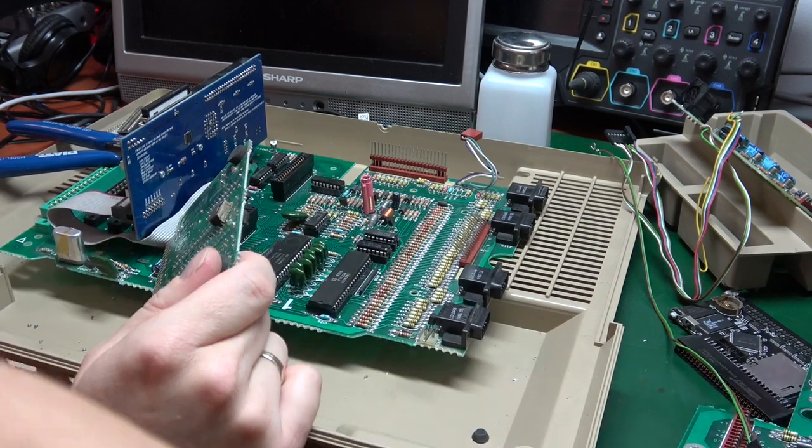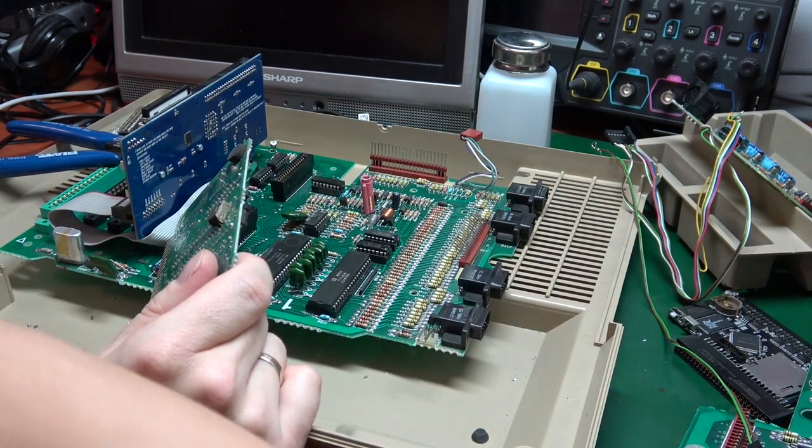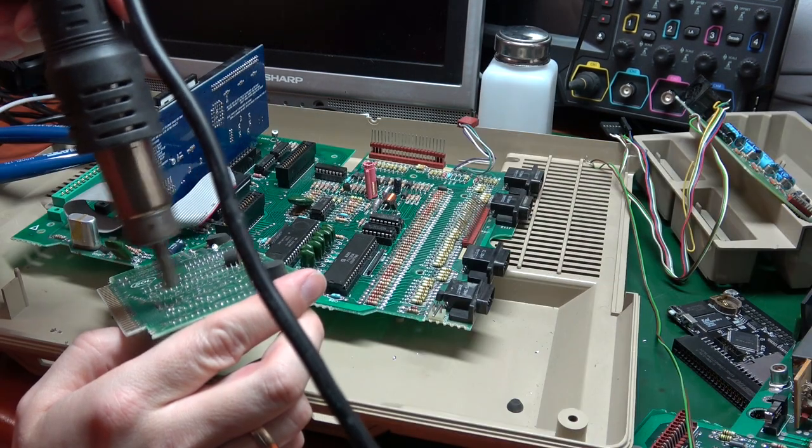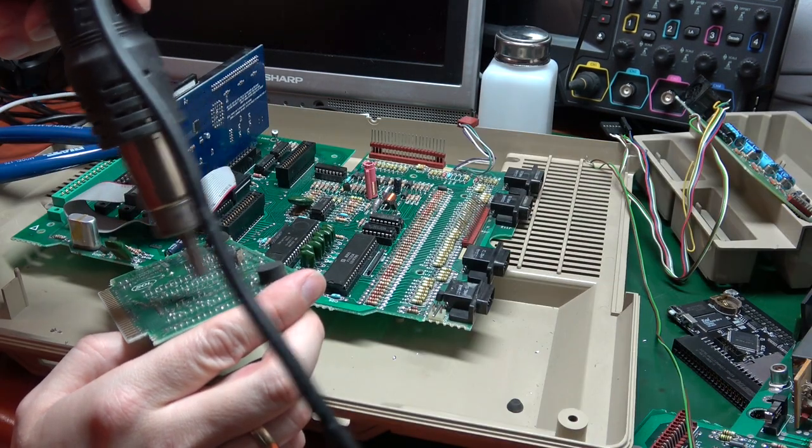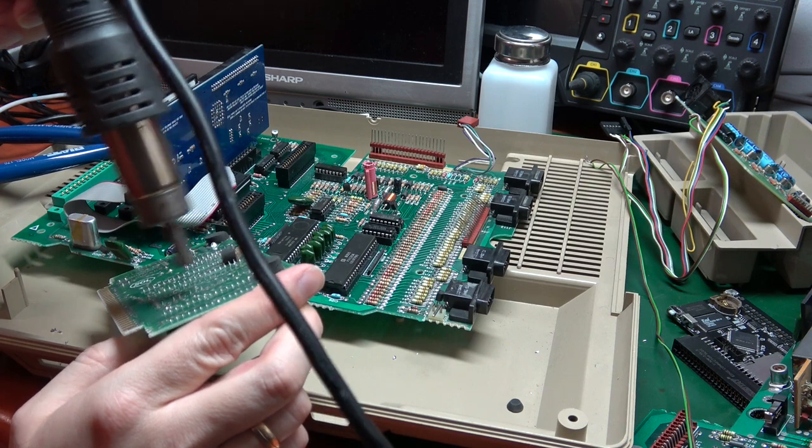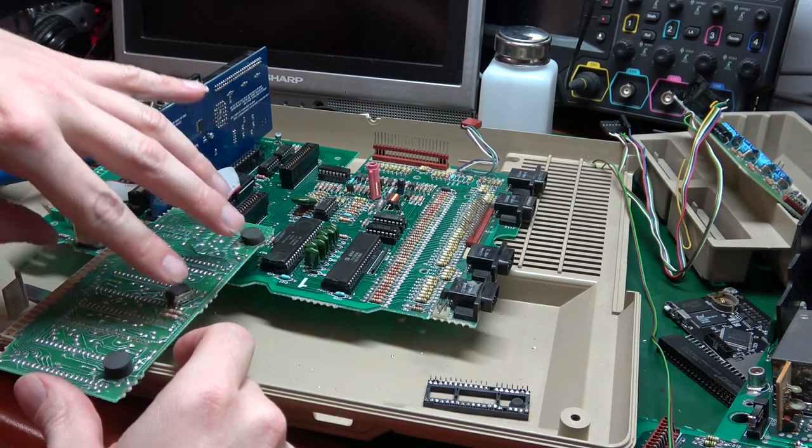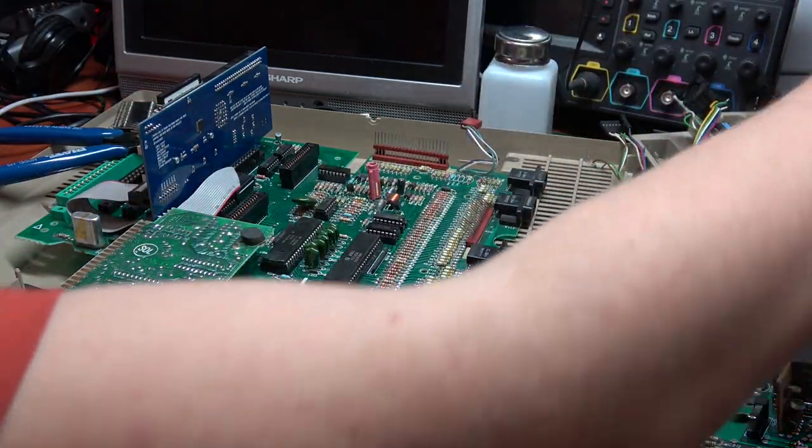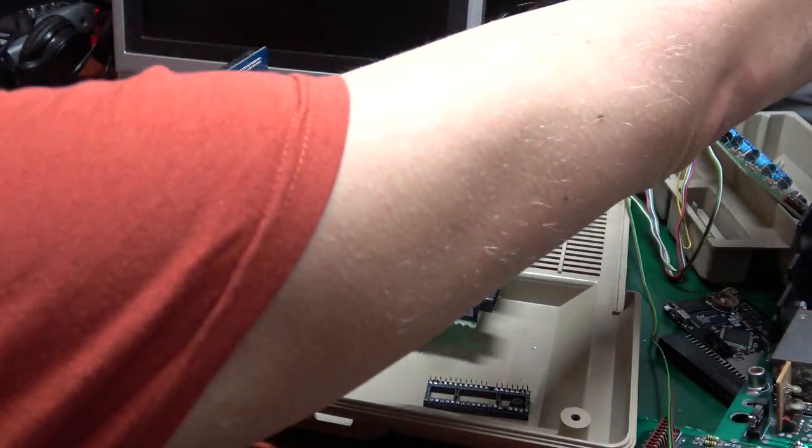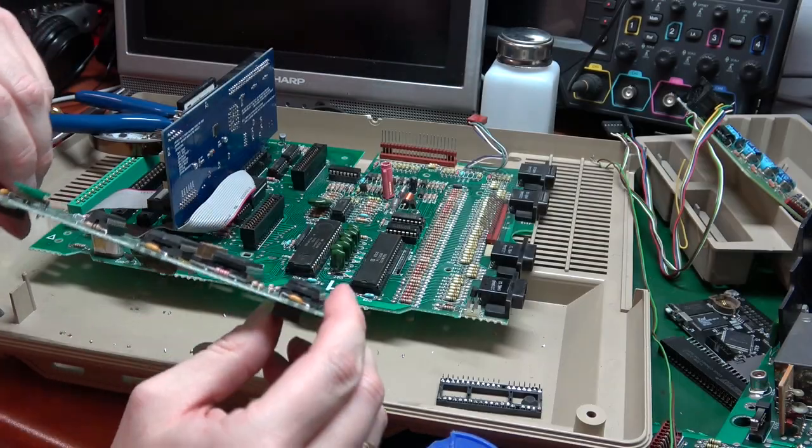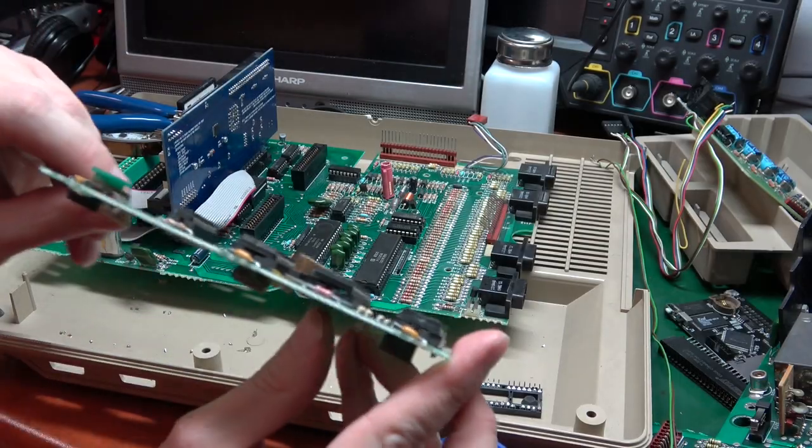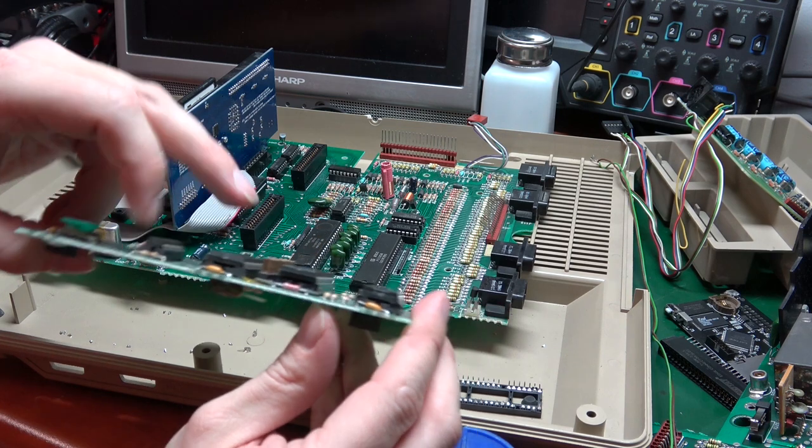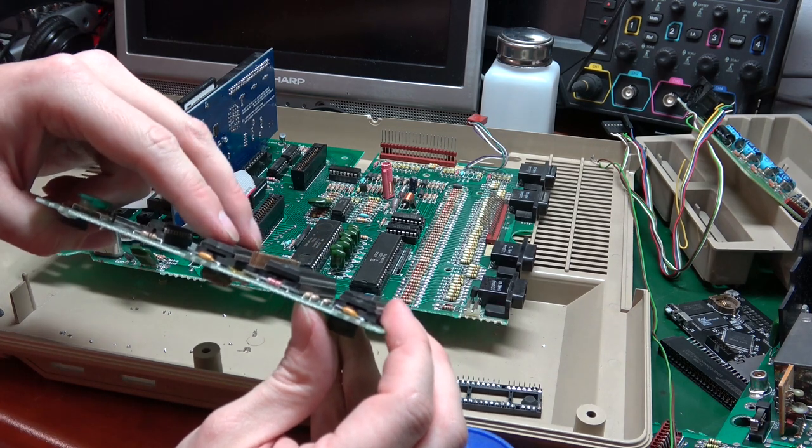Okay. As you can see, the adapter is sitting flush with the PCB.